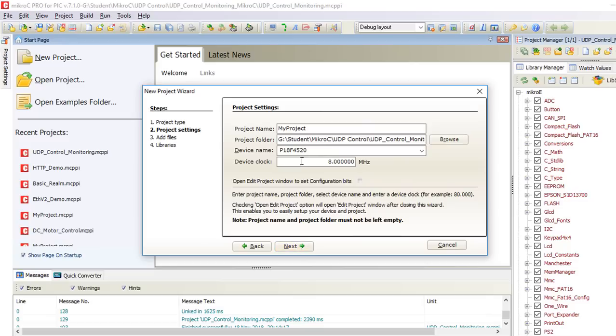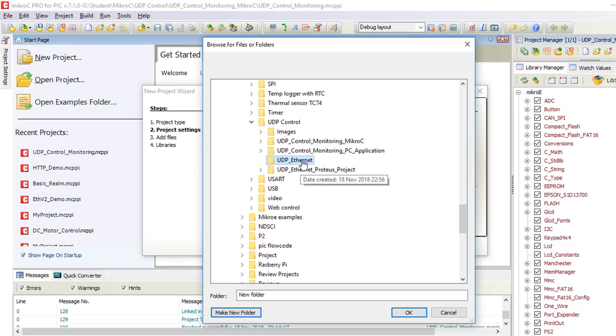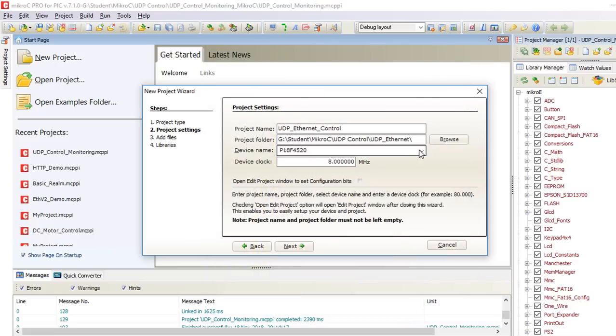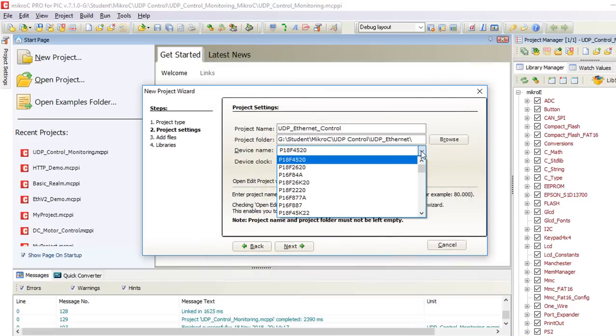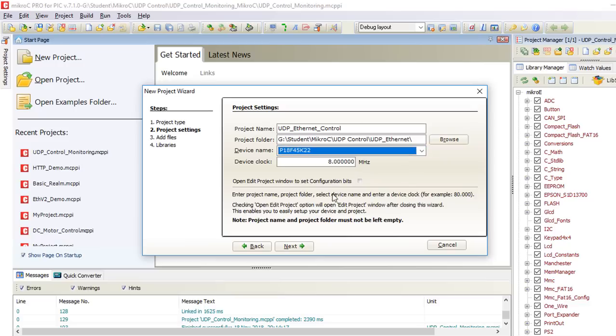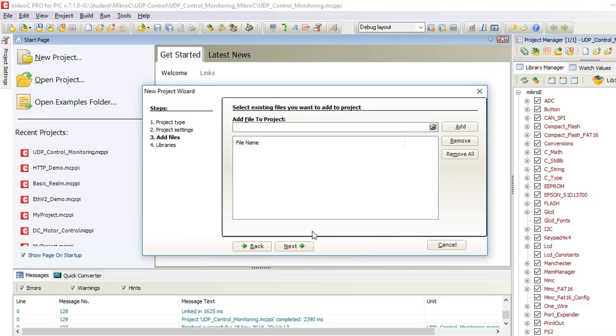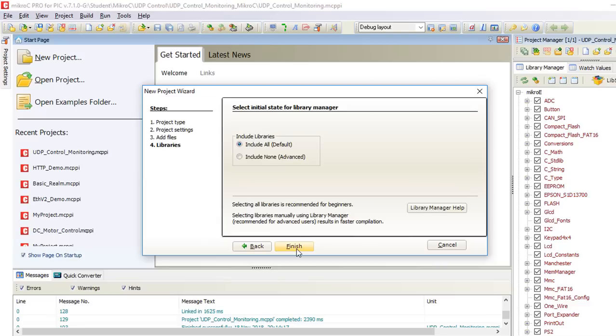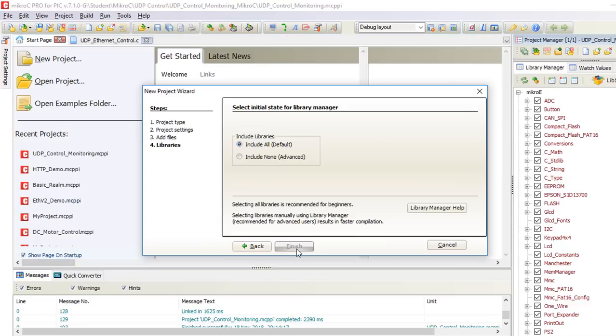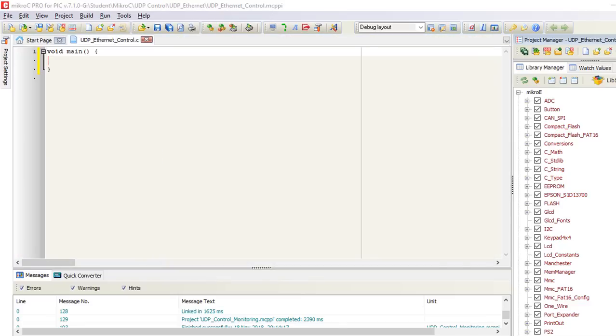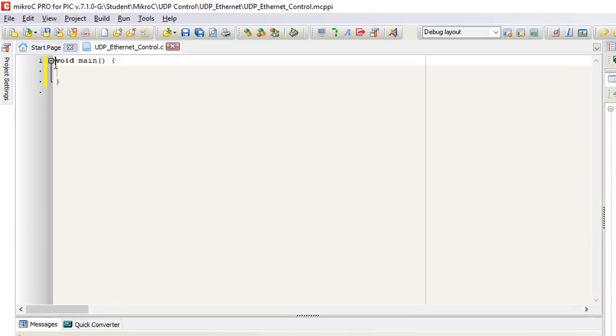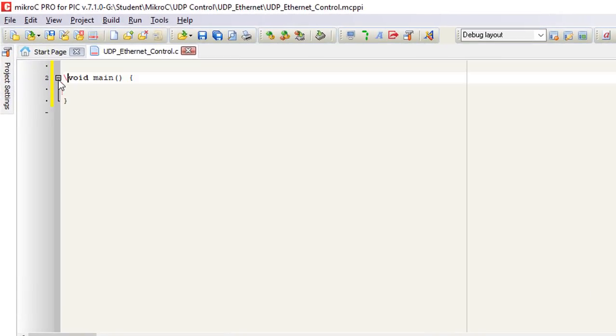Let's start a new project. Next, we're going to name it UDP Ethernet control. Specify the location. We're going to use the PIC 18F45K22. The device clock is going to be 8 MHz. Next. Next, click finish.